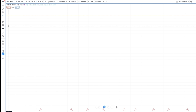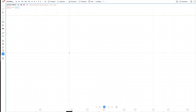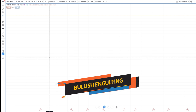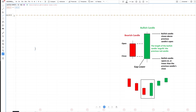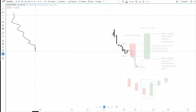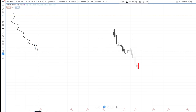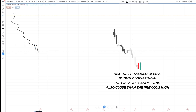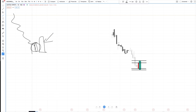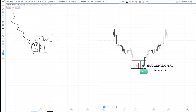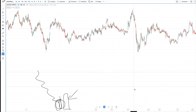The first candle pattern I use is bullish engulfing. Let's say a stock is going down and a red candle is formed. The next day it should open slightly lower than the previous candle and also close above the previous high — it should basically engulf the previous candle. This green candle engulfing the red candle is a bullish sign.